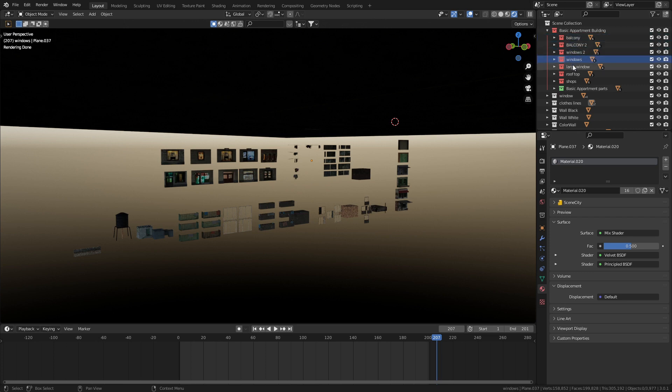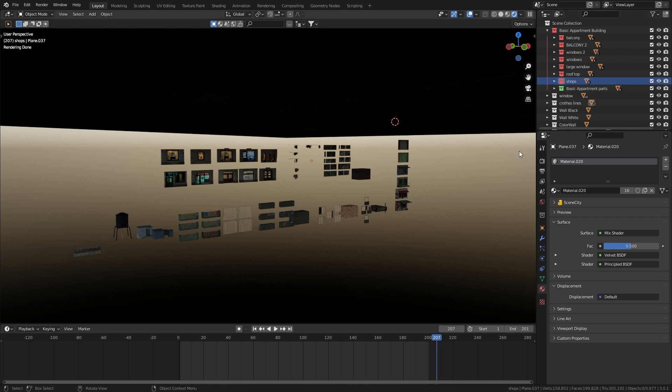Two windows, large windows, the rooftop, the shops. Here you can actually come in and swap all your pieces out and create your very own procedural buildings.